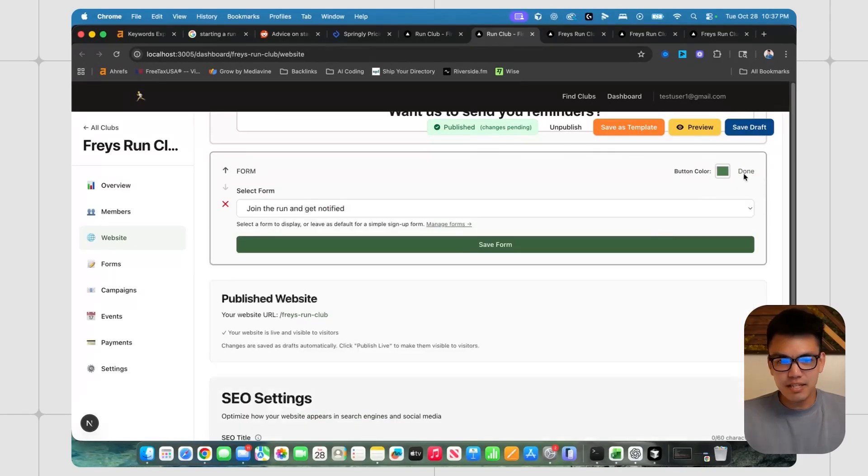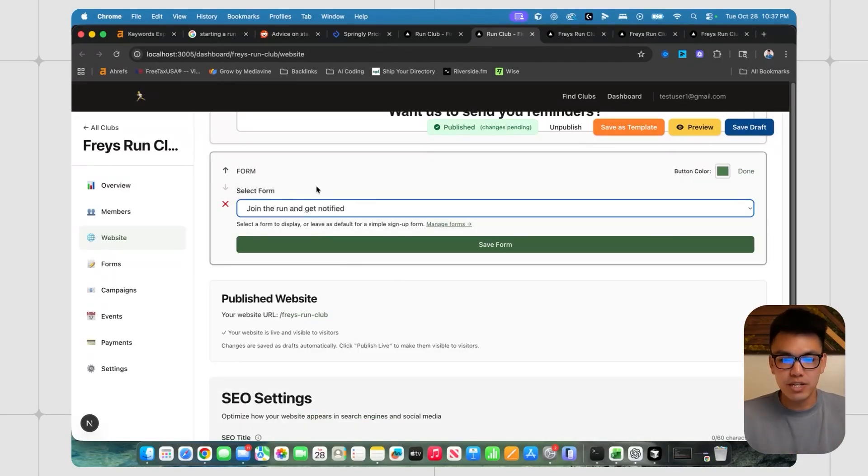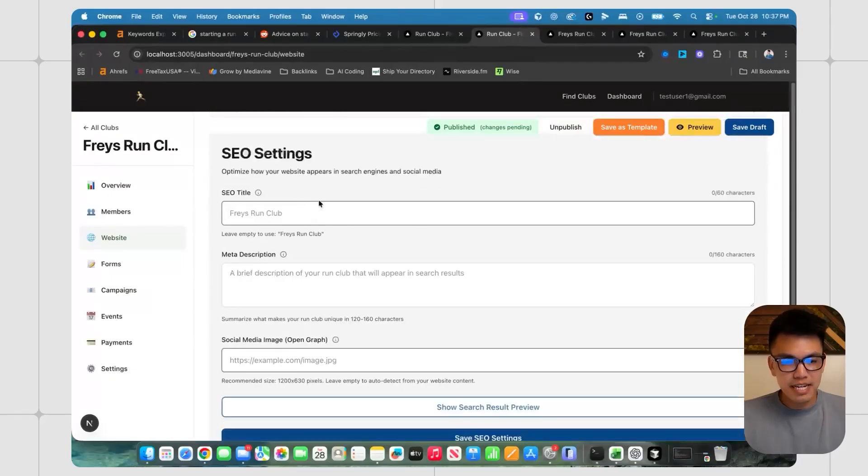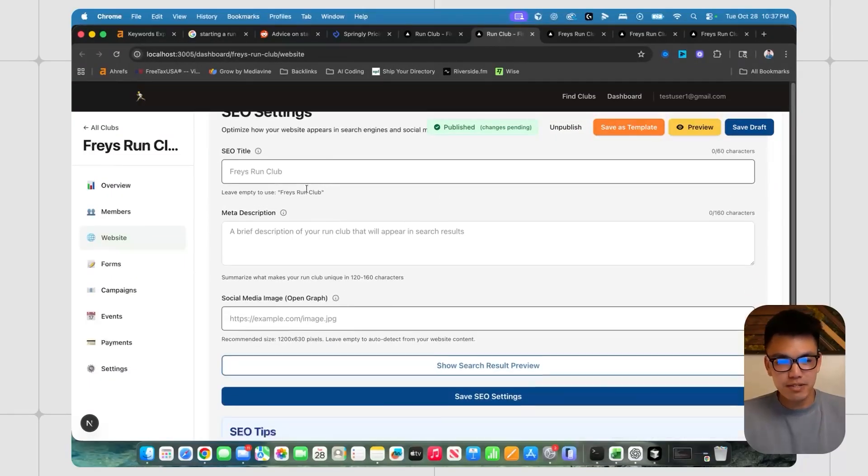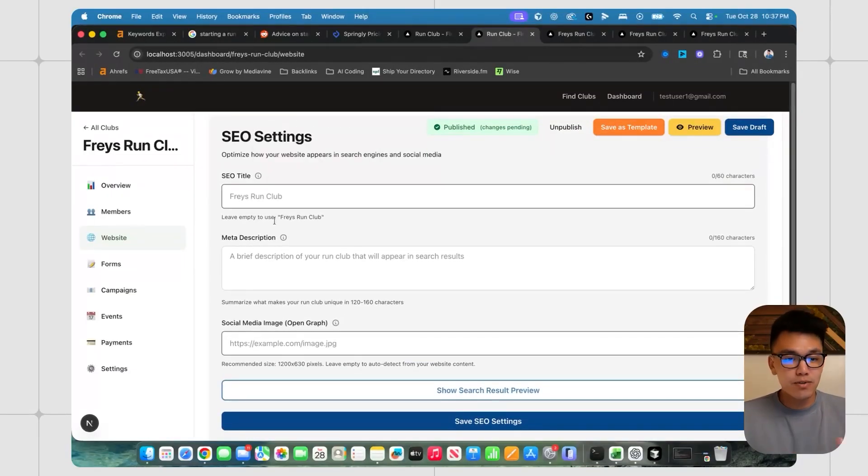And then lastly, the form, which you can kind of toggle between if you have multiple forms that you created. And then at the very end of this, I did add some SEO settings. So if people want to optimize your meta title, your meta descriptions,